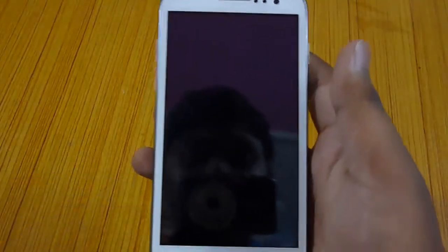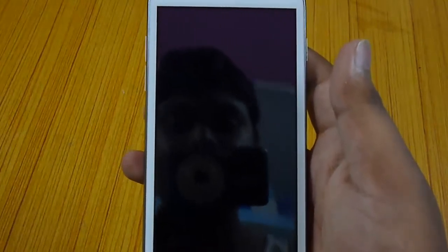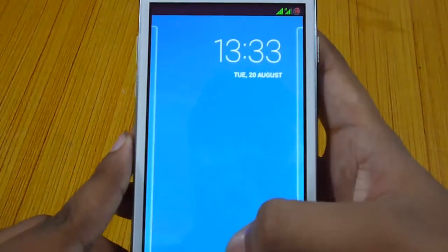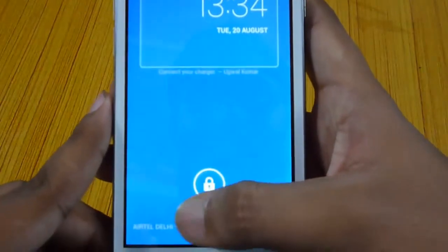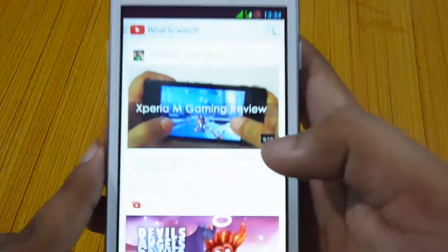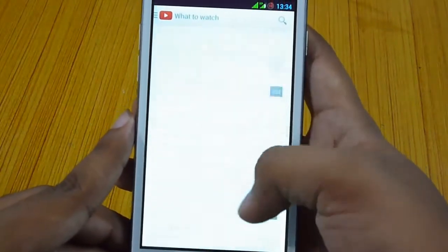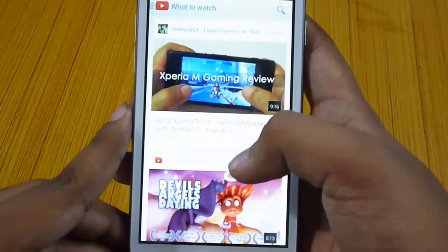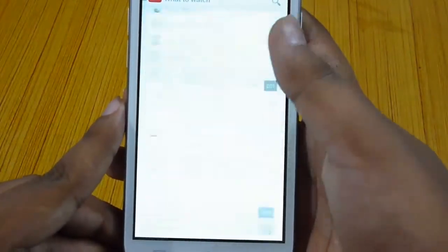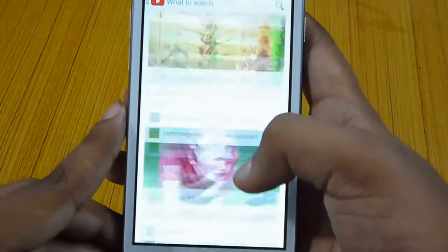Hello guys, this is Ujwal from droidextar.org and in today's video I will walk you through the new YouTube app for Android which has been updated to version 5 recently. So let's start. This is the new YouTube app, as you can see it comes with the new card UI and many other features. We will walk through all the features one by one and see what's new in this app.